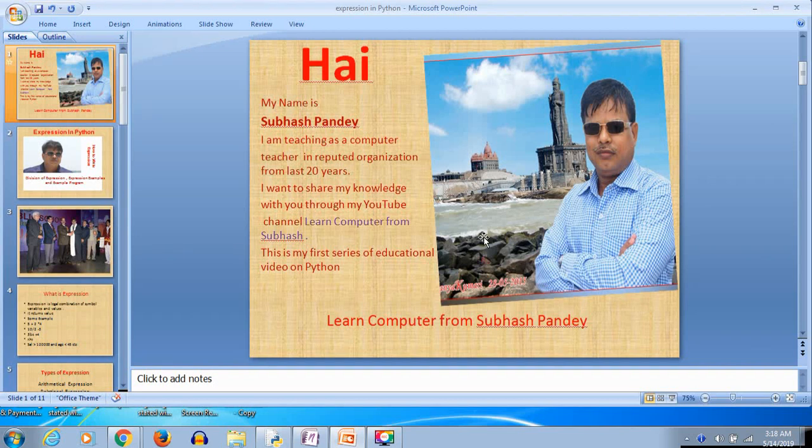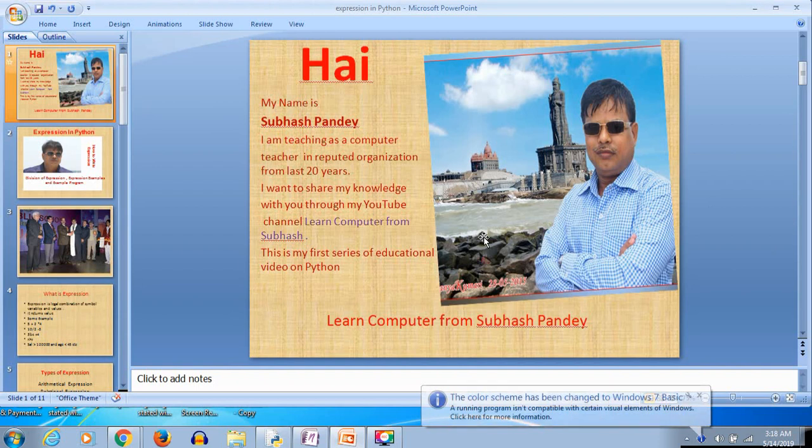Hi, my name is Subhas Pandey. I am teaching as a computer teacher in a reputed organization for the last 20 years. I want to share my knowledge with you through my YouTube channel, Learn Computer from Subhas. This is my first series of educational videos on Python.